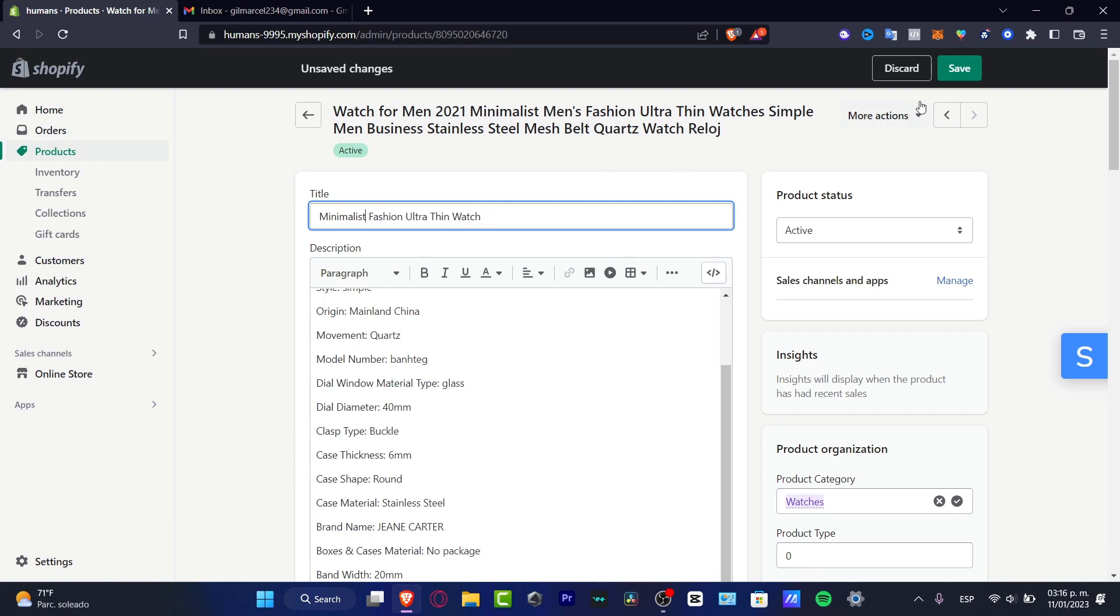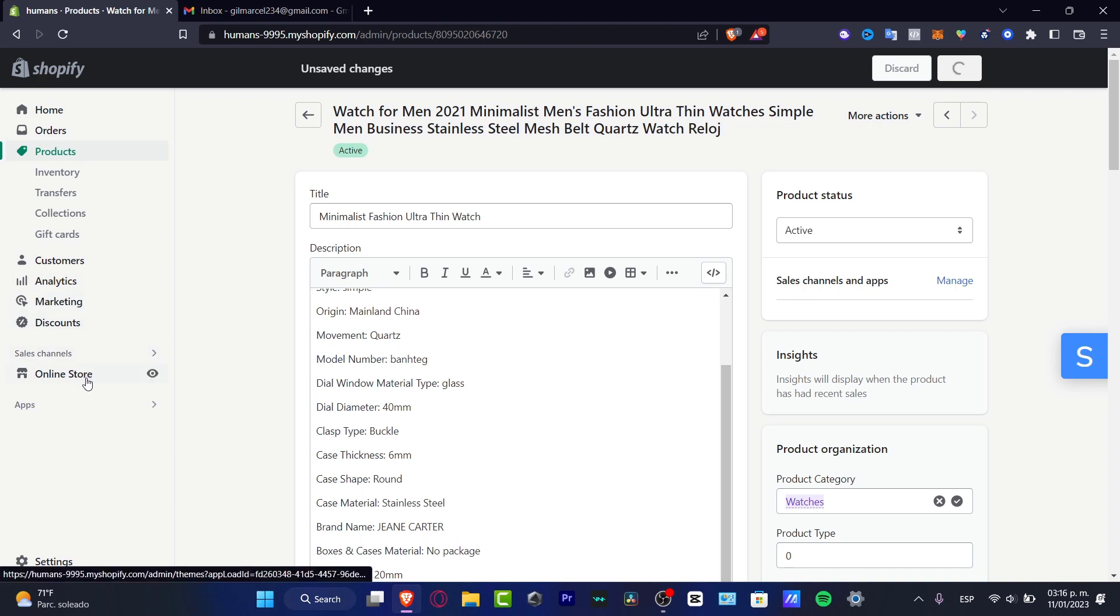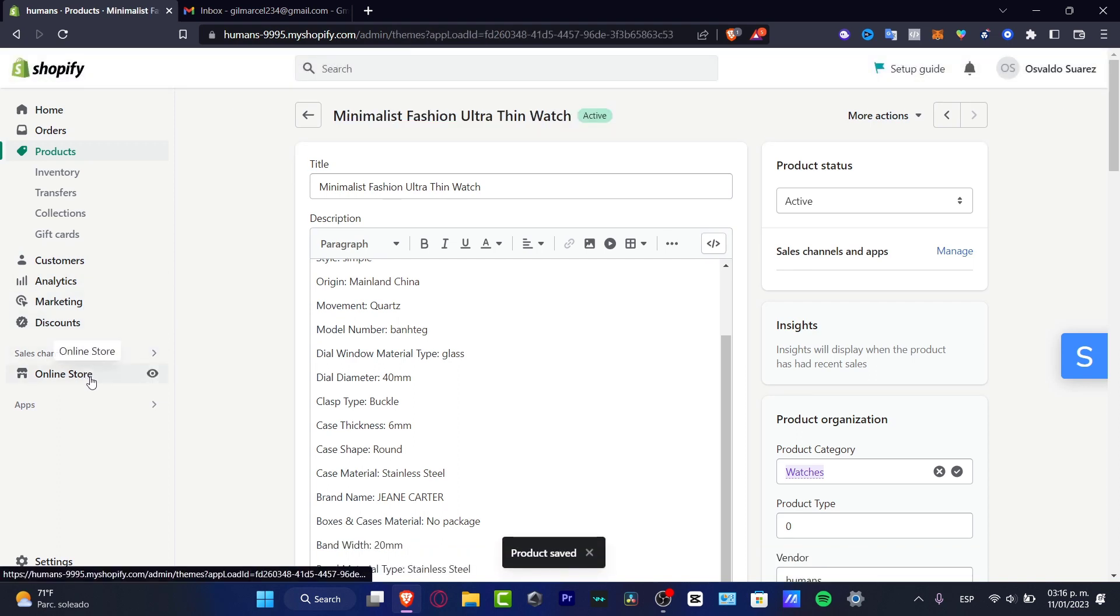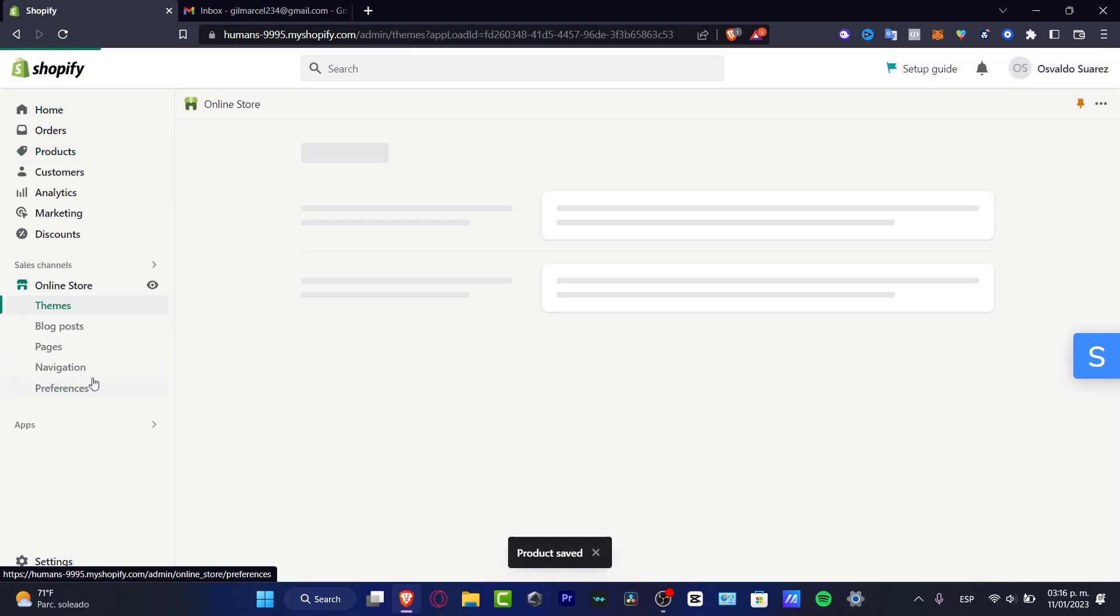I'm going to hit into minimalistic, fashion, ultra, hit into save, go back into my online store, like this, and here it should be appearing to my items.